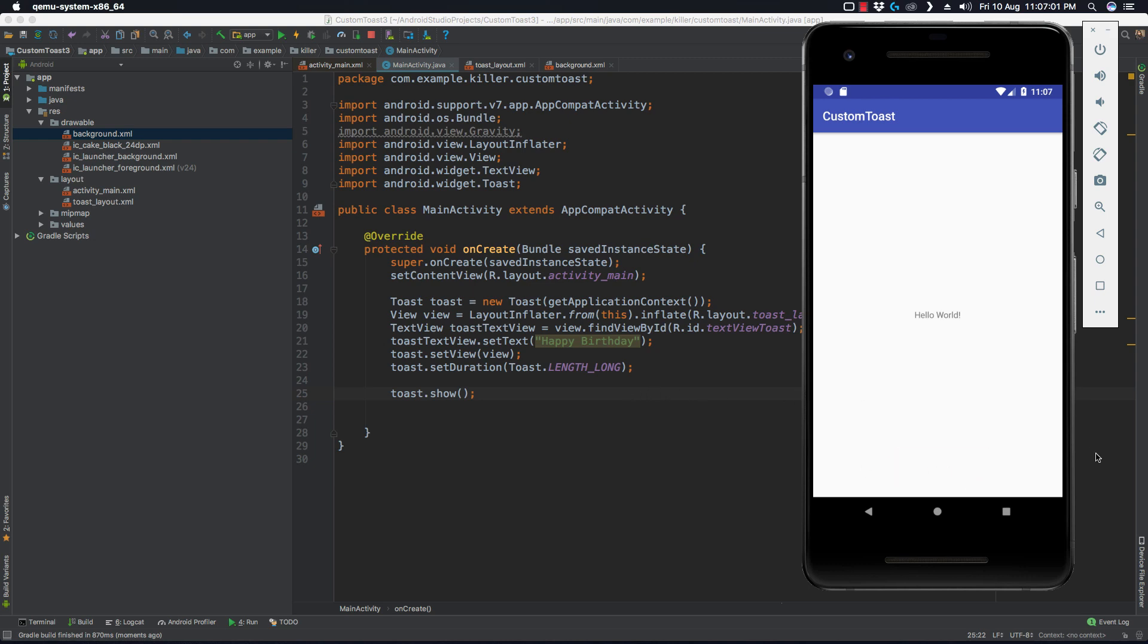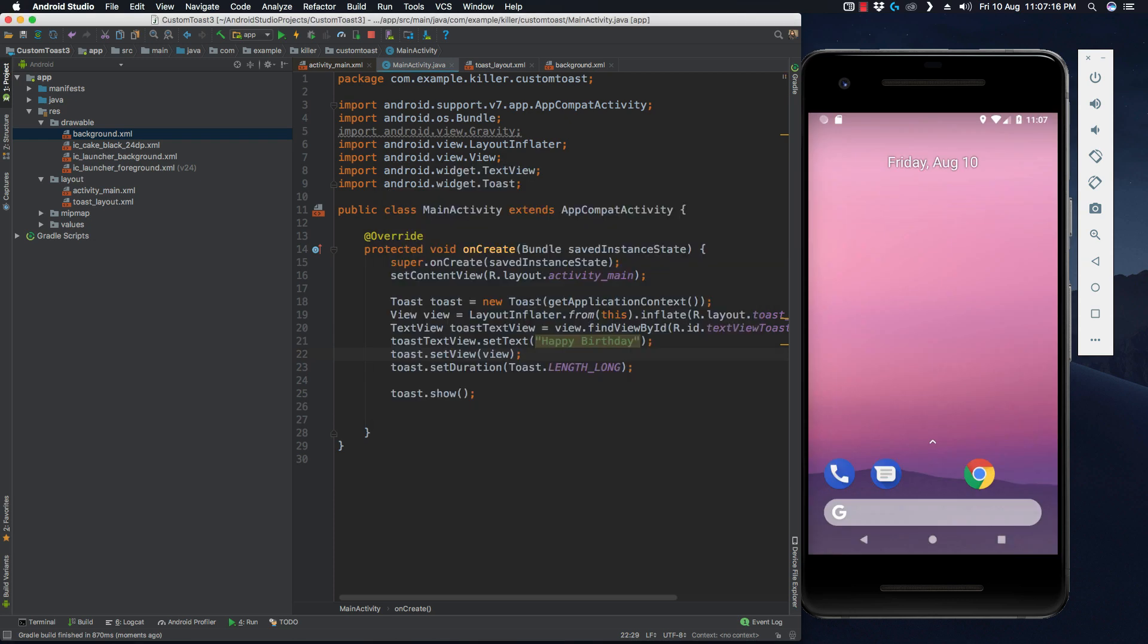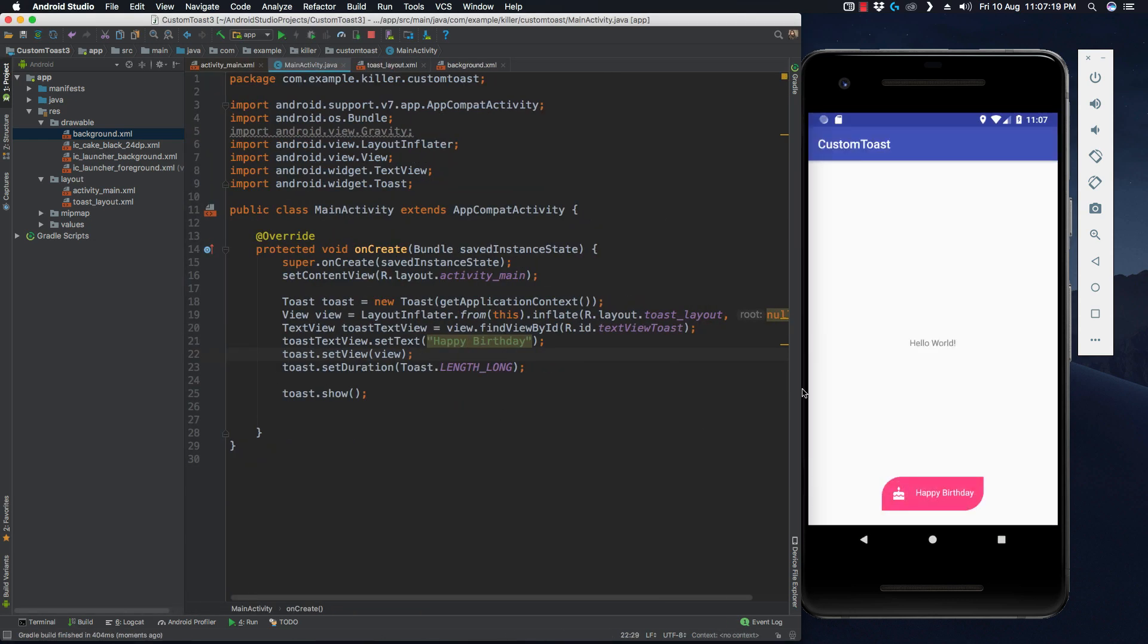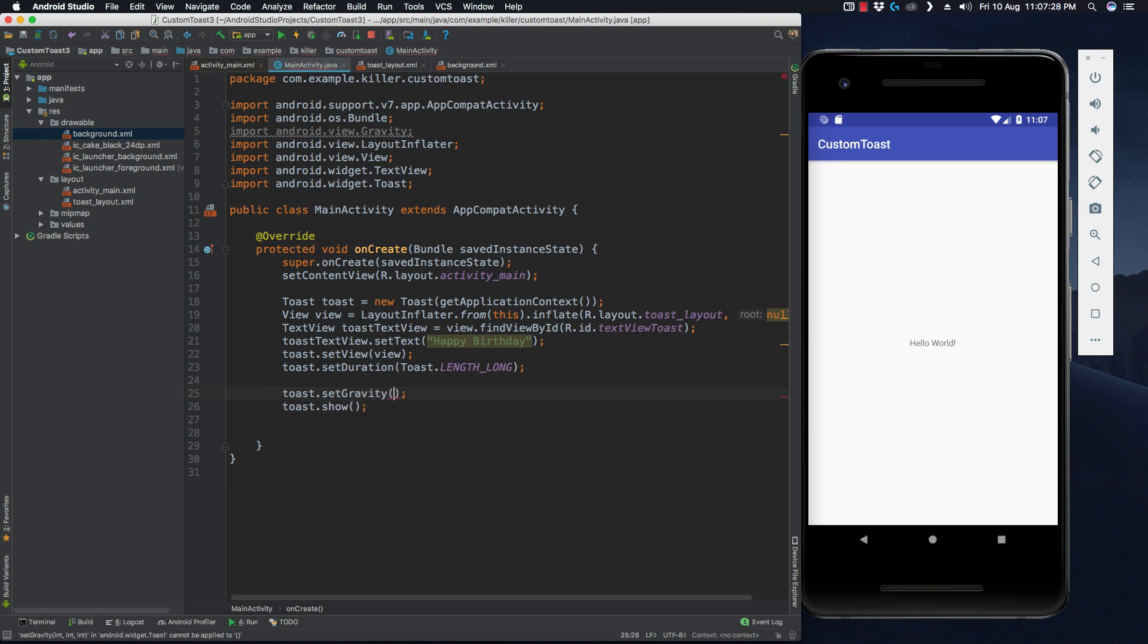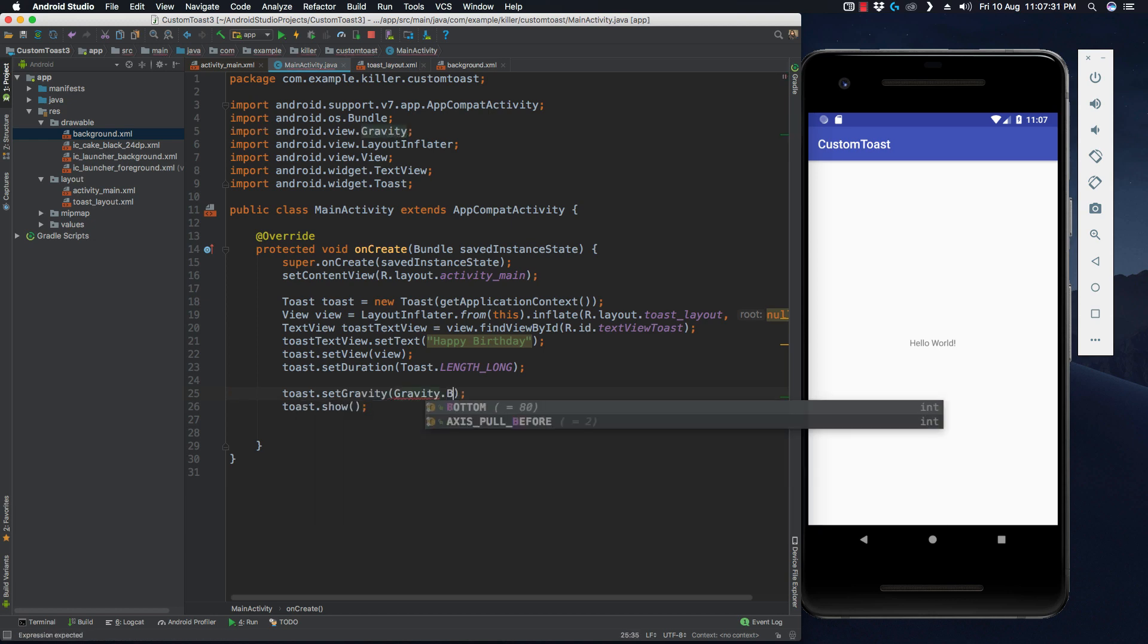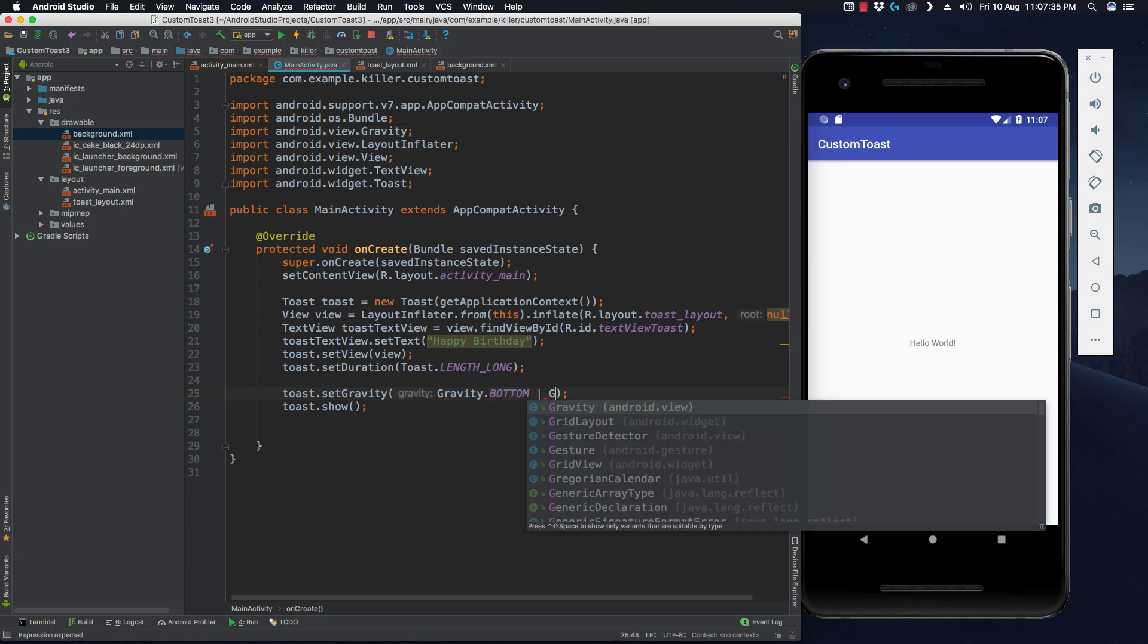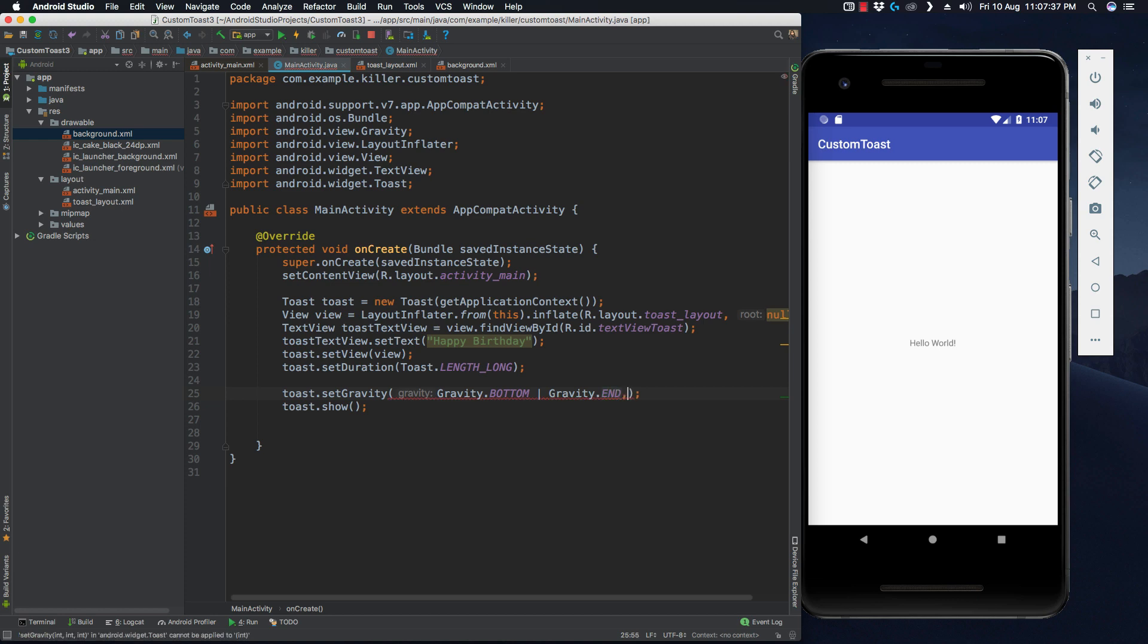Let me run it again. If I run my application, you can see we have a toast here. If you want to change its position, if you want it at the bottom right, what you can do is set gravity on it. setGravity - gravity would be Gravity.BOTTOM and towards the right, Gravity.END.